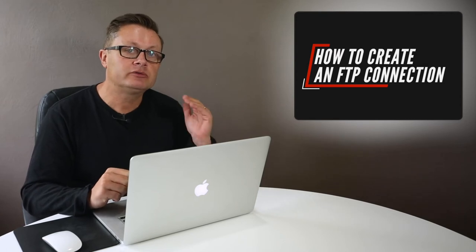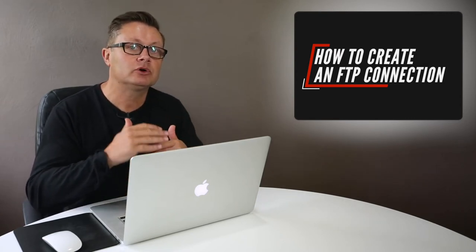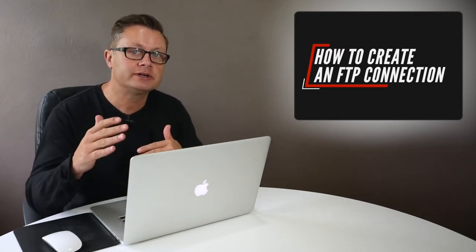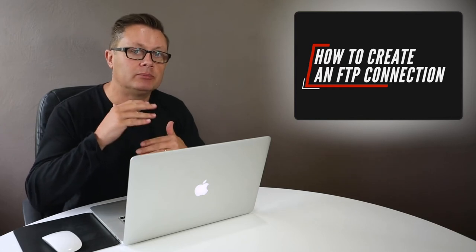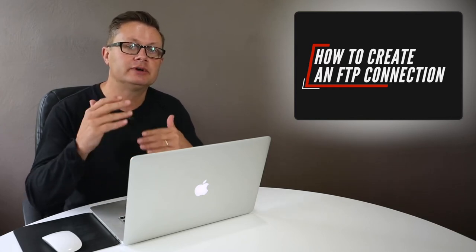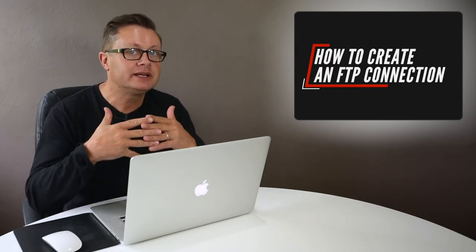If you want to put files onto the internet, let's say you want to upload the WordPress operating system or you want to upload plugins or other files, you'll need an FTP connection.